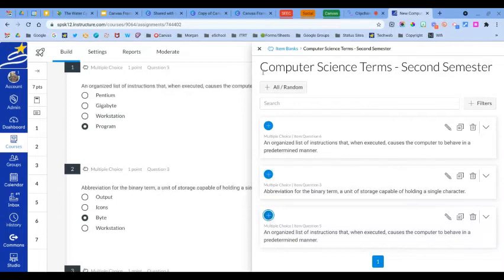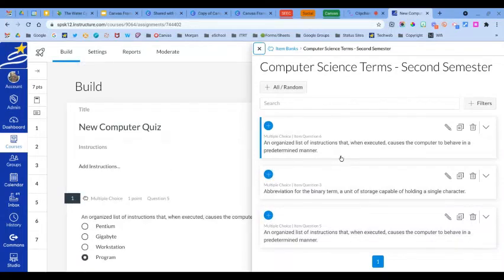You can also manage the items in your question banks. For each question, you can edit it, copy the question, or delete it from the bank altogether.